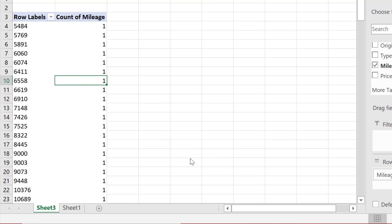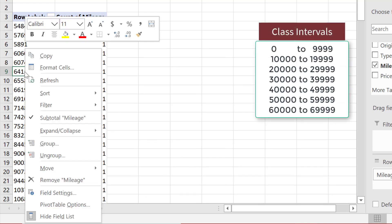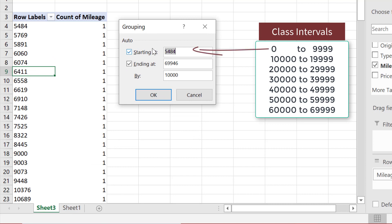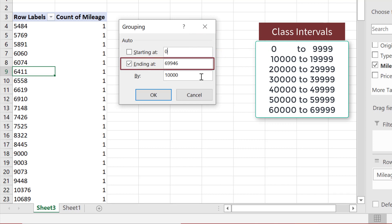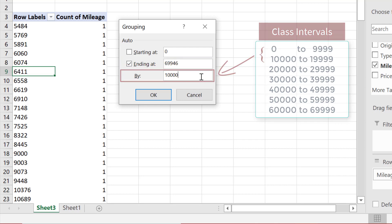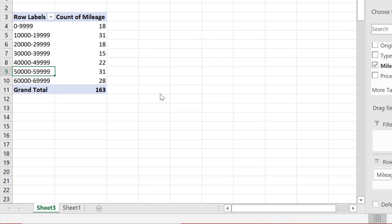Now I want to group the data into class intervals. So I'll right-click anywhere in the row data and select Group. Since the lower limit for the first class in my distribution is 0, I'm going to be starting at 0. The ending will adjust itself based on the class width I select. Since my class width is 10,000, I'm going to leave By at 10,000. And that's the frequency distribution table.